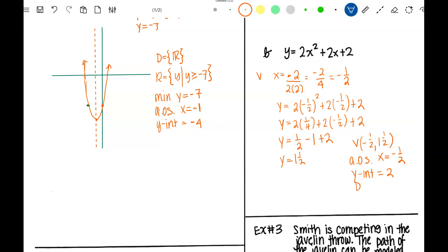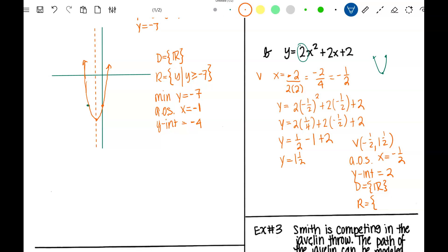The domain is all real numbers. The range depends on what that vertex is. Since that leading coefficient is positive, it opens upward and the vertex is the lowest point, meaning all of the others are above one and one half. So the range is Y greater than or equal to one and one half.